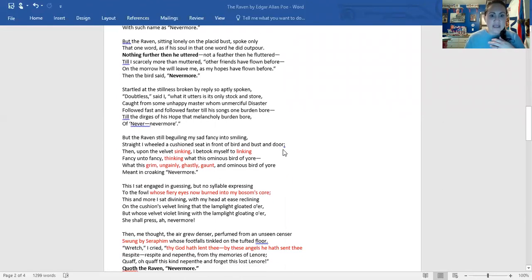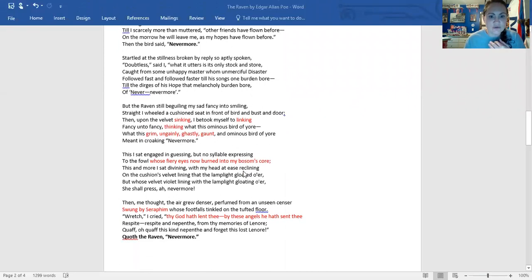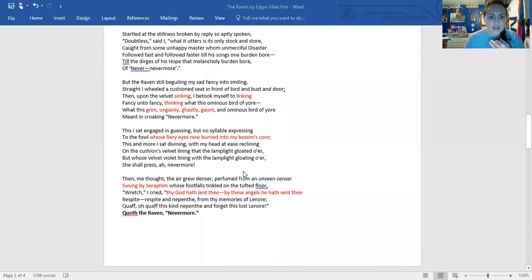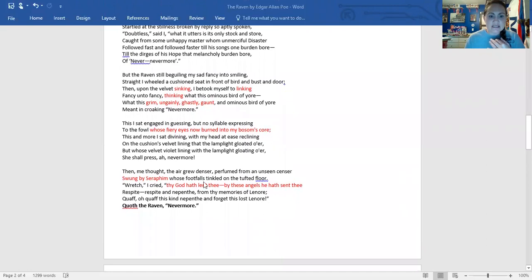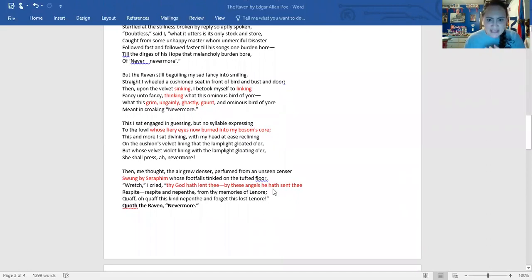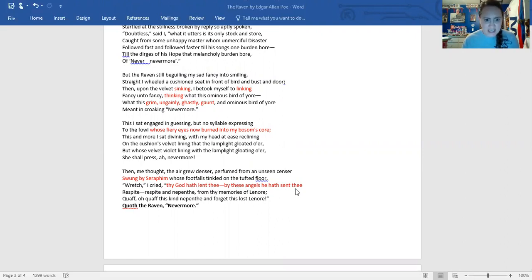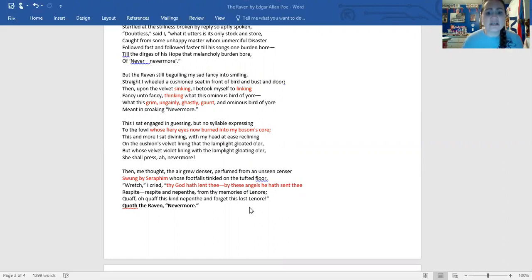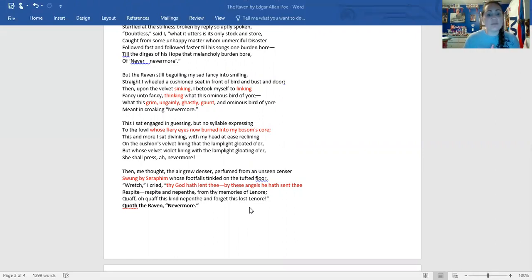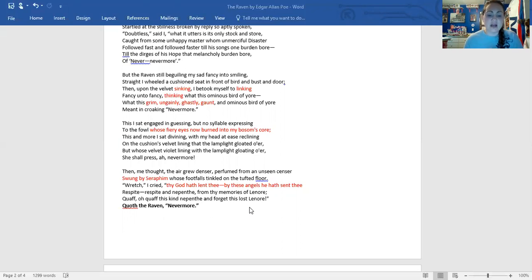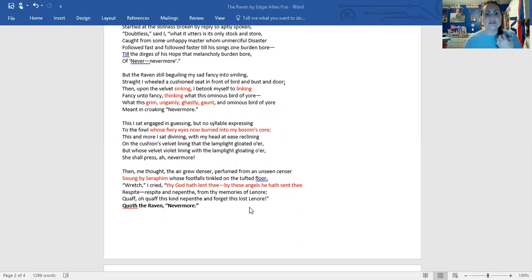So he is getting into talking to the bird and he says, Wretch, I cried, thy God hath lent thee by these angels he hath sent thee. Respite, respite and nepenthe from thy memories of Lenore. He says, please help me. Did God send you so you can tell me that she's with him in heaven? He wants to know that he's going to see this woman that he loves again as she's passed away. He wants to know, he's begging the bird to answer him.